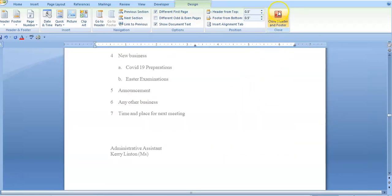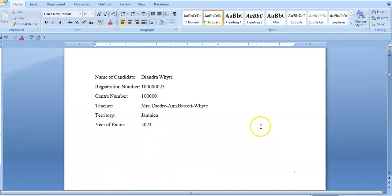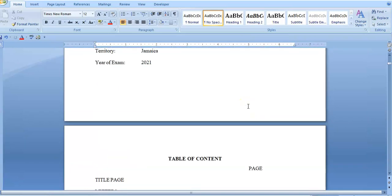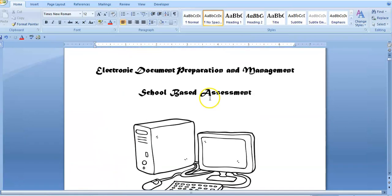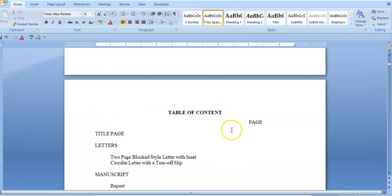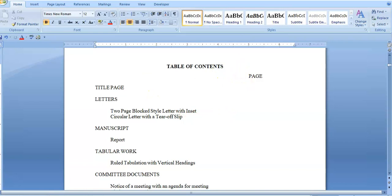I'm going to close out of my header. My title page still has Roman numeral one. My table of contents does not have any number and my cover page does not have any number — so that is done. Now the next thing I need to do is quickly enter the page numbers in my table of contents. I'm going to tab over at 0.5 and insert the numbers.